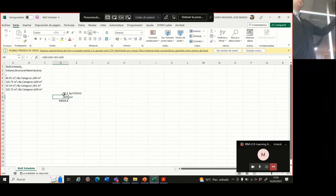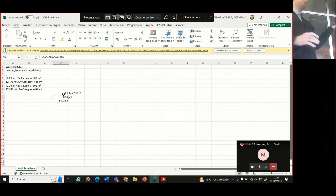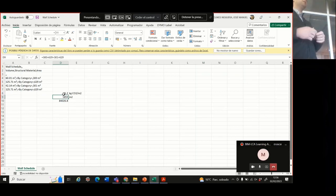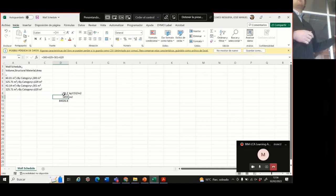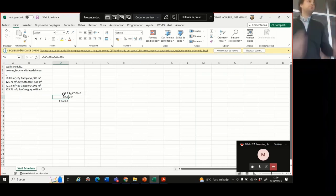So then we get the carbon footprint for making the materials for the wall. The benefit of this is that you can use data that is available online and the combination is quite straightforward.